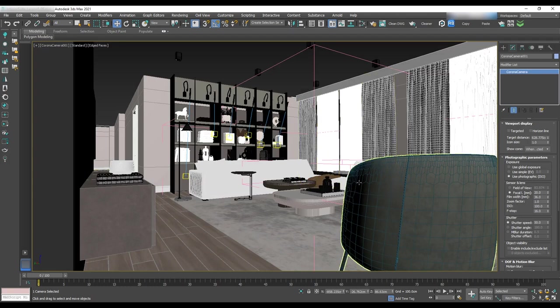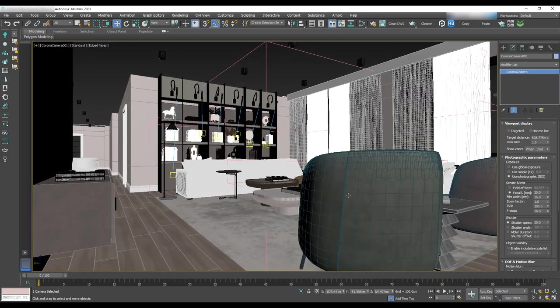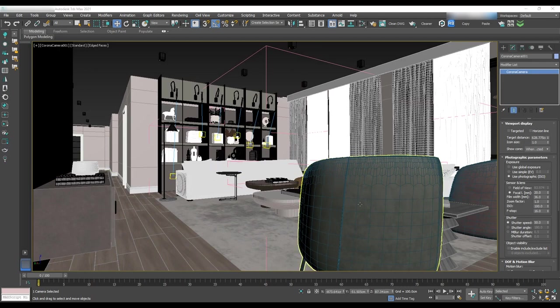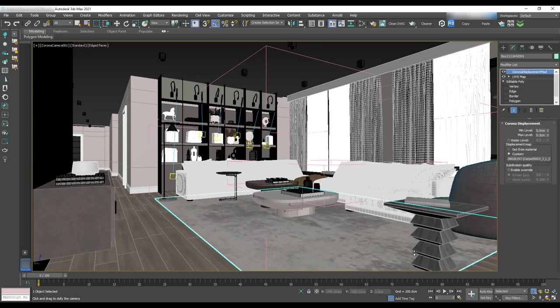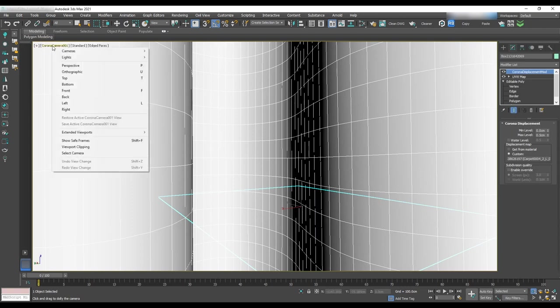In this view, you want to first hide the armchair. So right click on that and hide selection. Then you want to move back and we need clipping to remove the window and wall from the camera view.